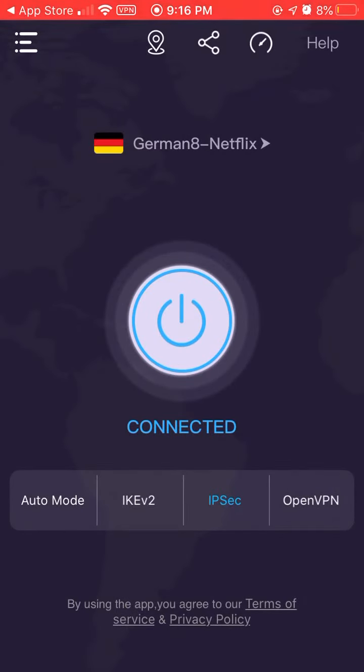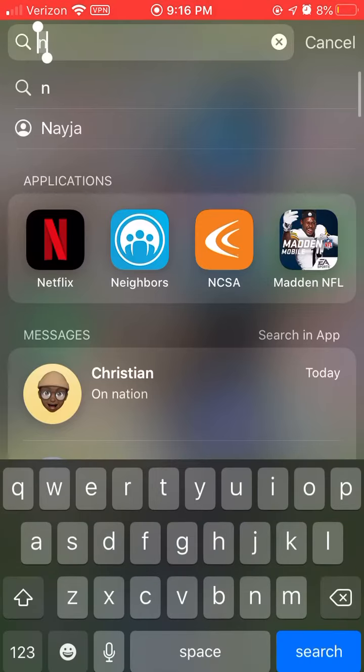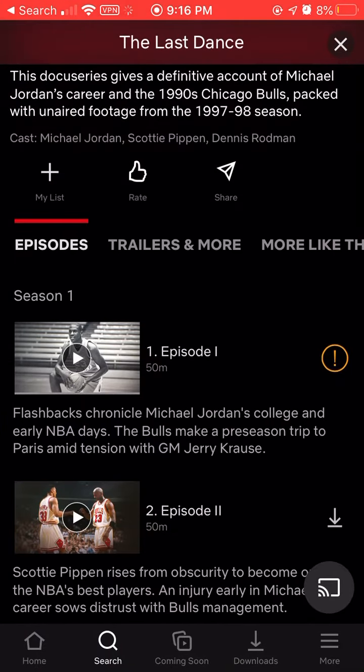Now you have it on Netflix. Now you can watch it anytime you want with no servers blocked. As you can see, I'm watching it right now.